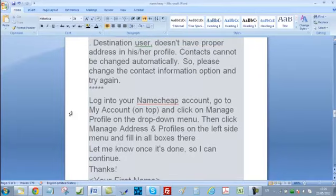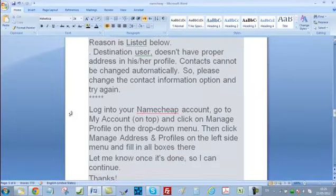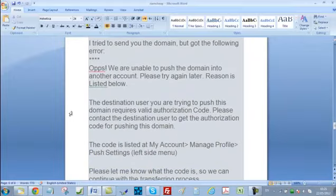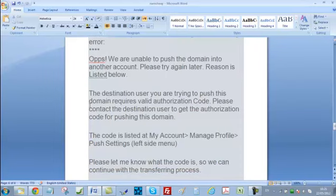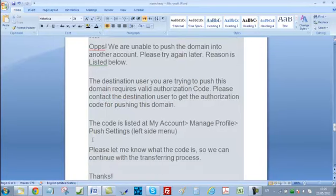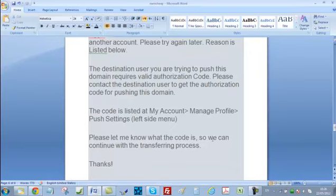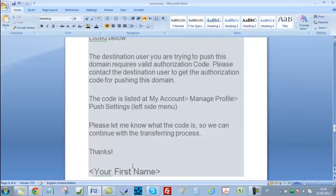The second error that may occur is: Oops, we are unable to push the domain into another account. Please try again later. Reason listed below: the destination user requires a valid authorization code. Please contact the destination user to get the authorization code for pushing this domain. In response, write to your buyer: the code is listed at My Account, Manage Profile, Push Settings on the left side menu. Please let me know what the code is so we can continue with the transfer process. Thanks — and write your name.